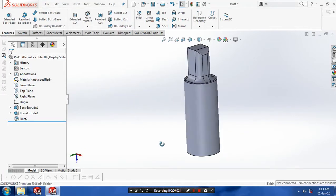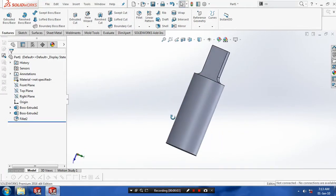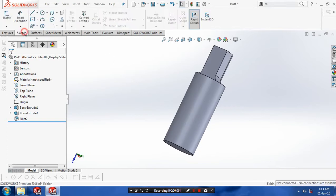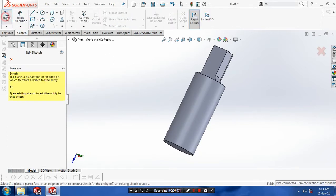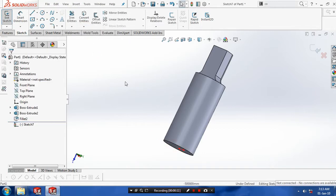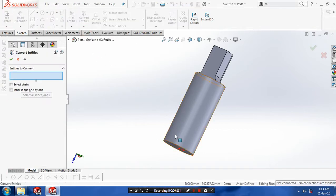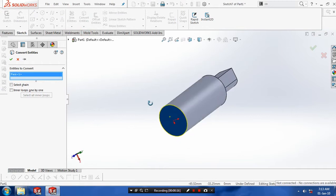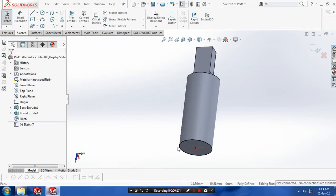Bismillahirrahmanirrahim. First we have to create circular components to perform the knurling operations. Go to the sketch. You have to select a face of the circular component to make a convert entities. Select a face and make a convert entities.